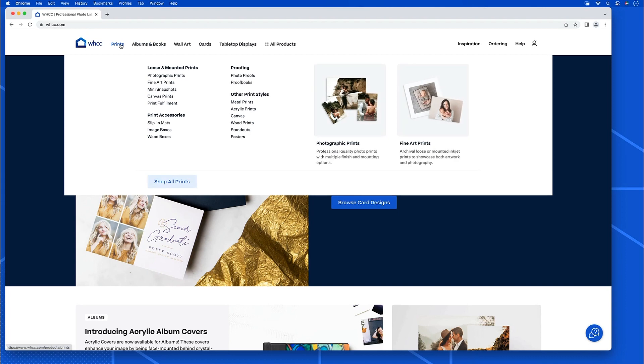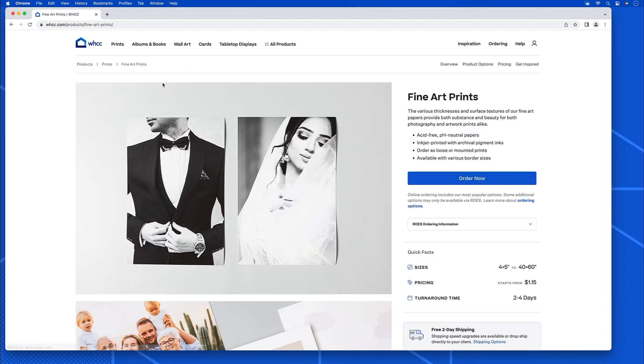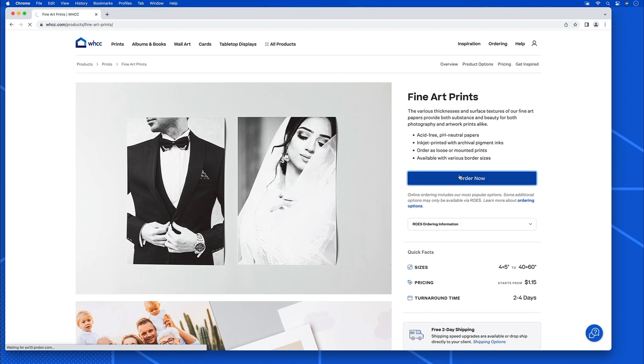This is all going to start and end on the website WHCC.com. I will just hover over prints and go to fine art prints. Once I'm there, go right over to order now, click that.